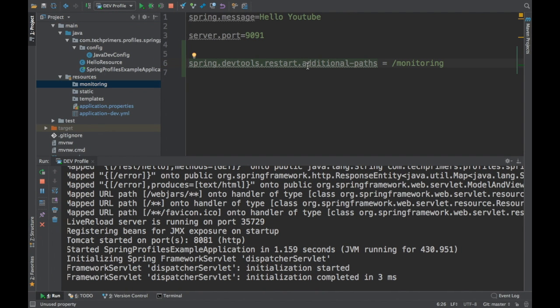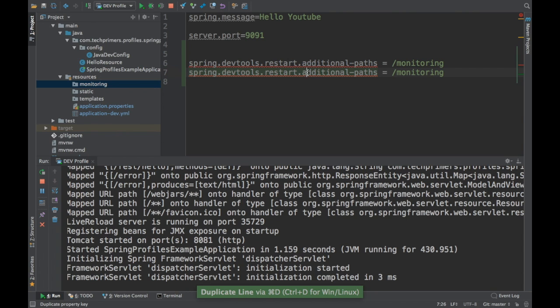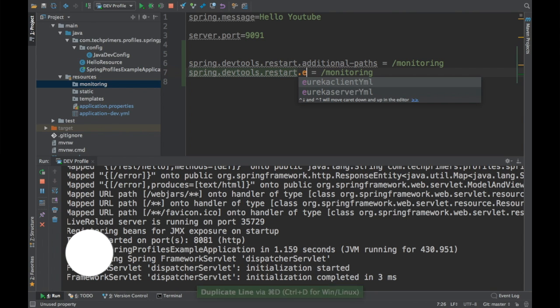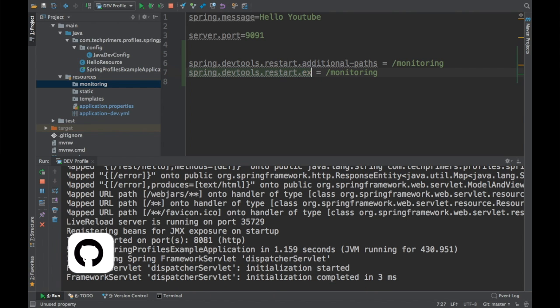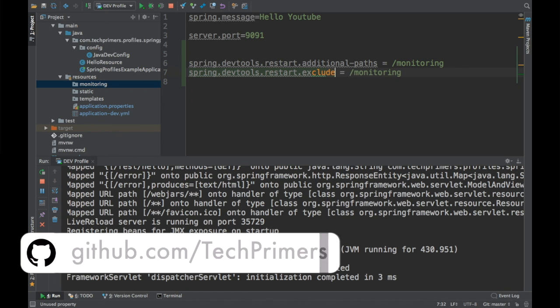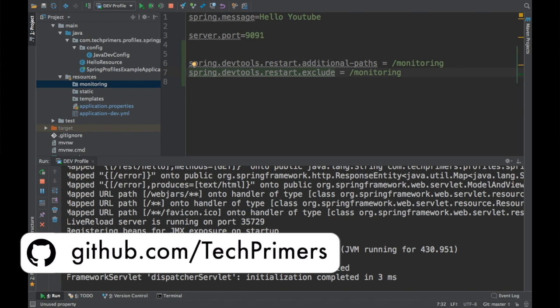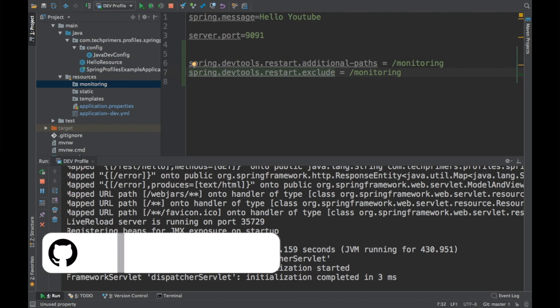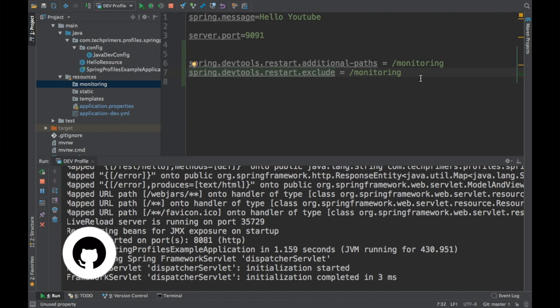If let's say you want to exclude a particular folder from it, you can use the exclude option here. You can say spring.devtools.restart.exclude, so you can exclude that particular directory from getting reloaded.